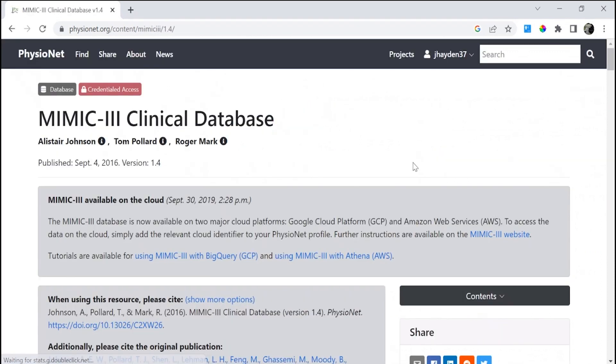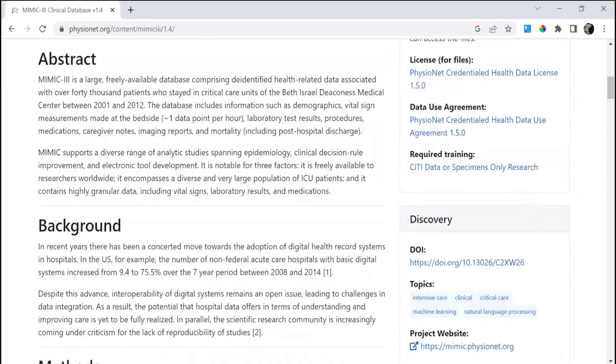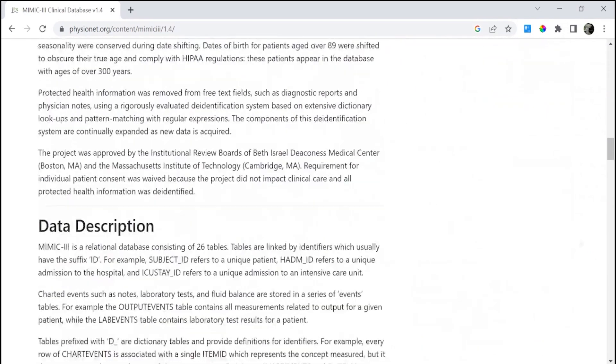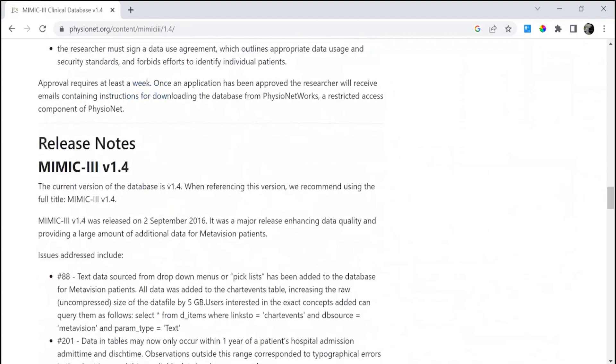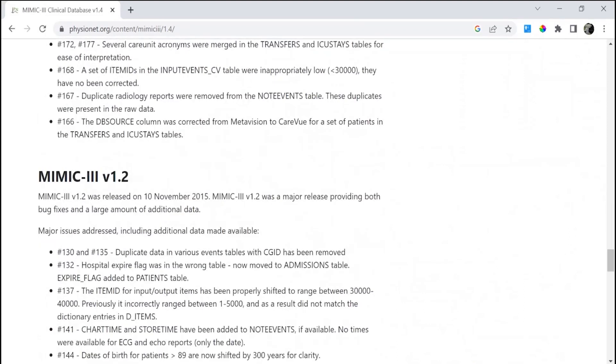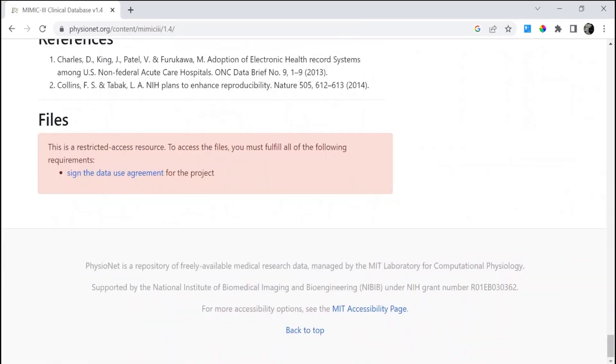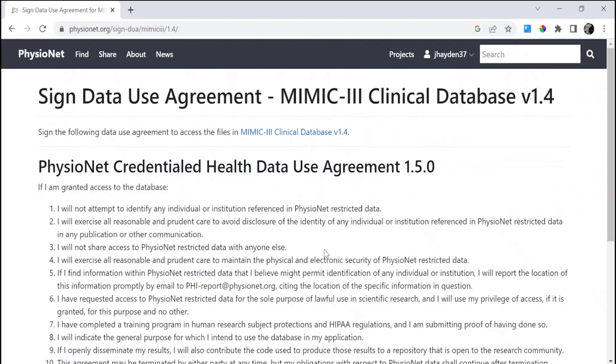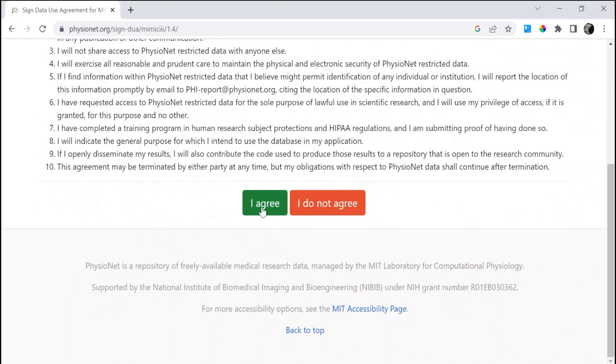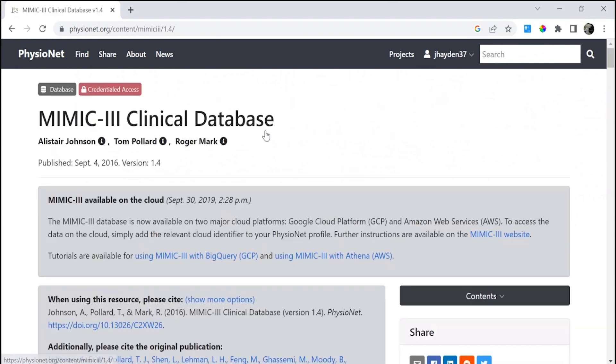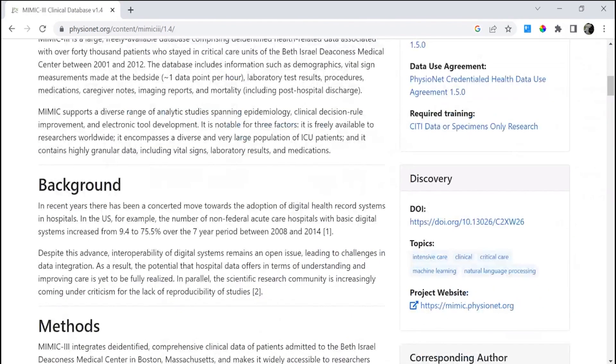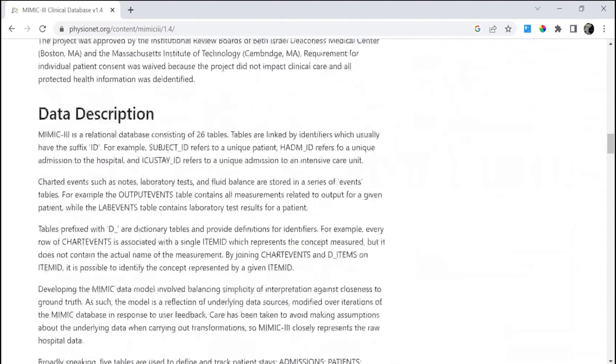Once you click on this, if you haven't done this before, you should see at the very bottom you'll need to sign the data use agreement for this project. This is your DUA, your data use agreement that you have to agree to. Once you click on the blue link once again, you will return back to this dataset page.